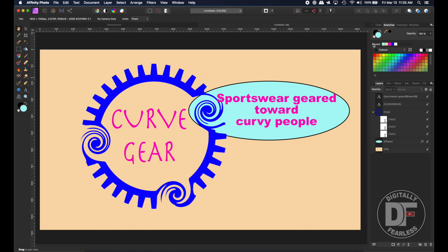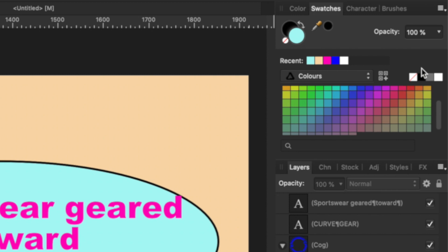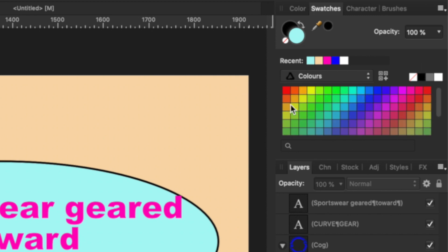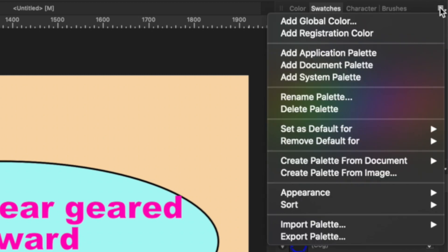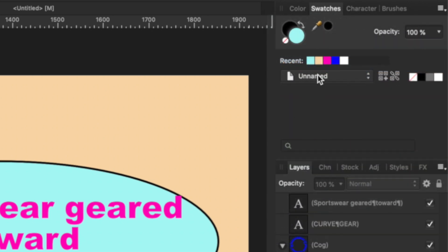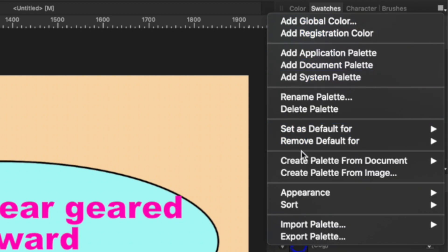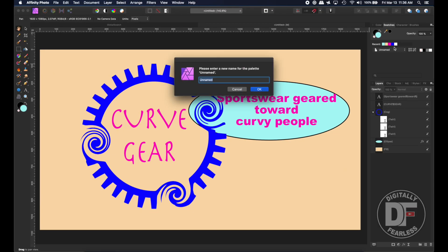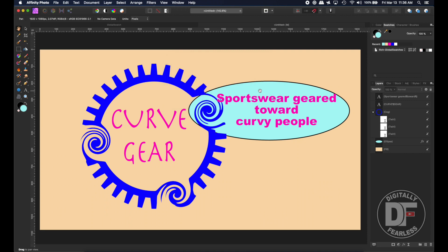Now comes the part with global swatches. We can go to the regular swatches panel — up on top you can see the recent colors used in this document. I never like to play around with the original stuff, so I'm going to hit the little menu in the swatch palette and say 'Add a Document Palette.' A document palette means this palette is only for this document and won't show up when I open another. I'll rename it — I'll call it 'Rich Global Swatches' so I know it's my own palette.